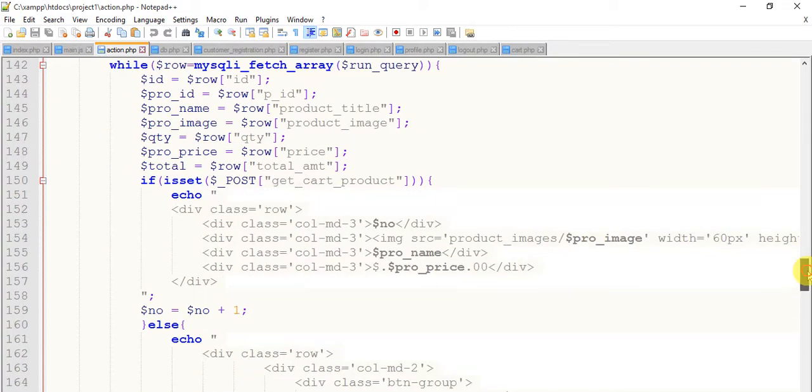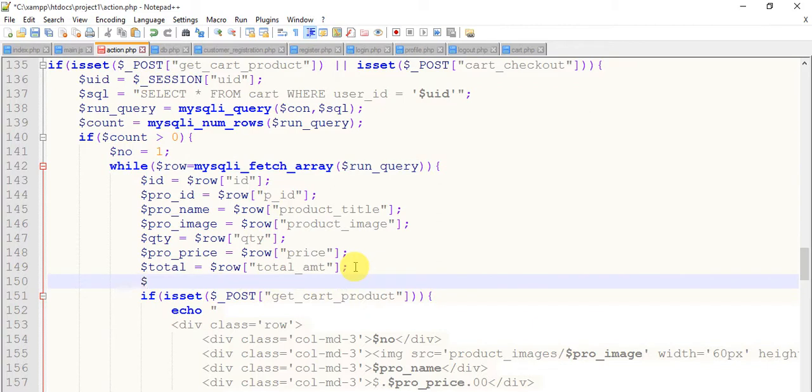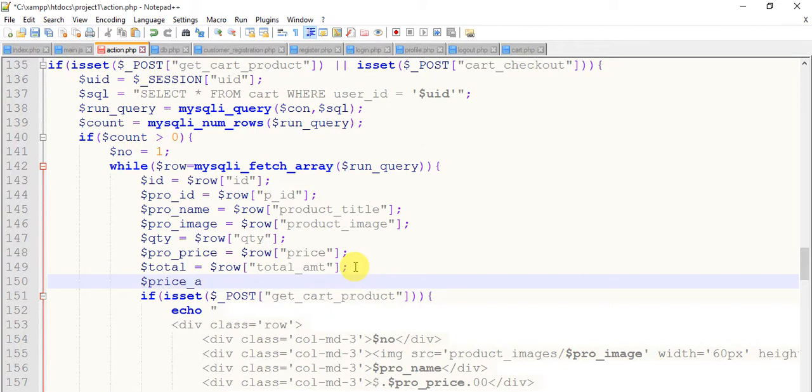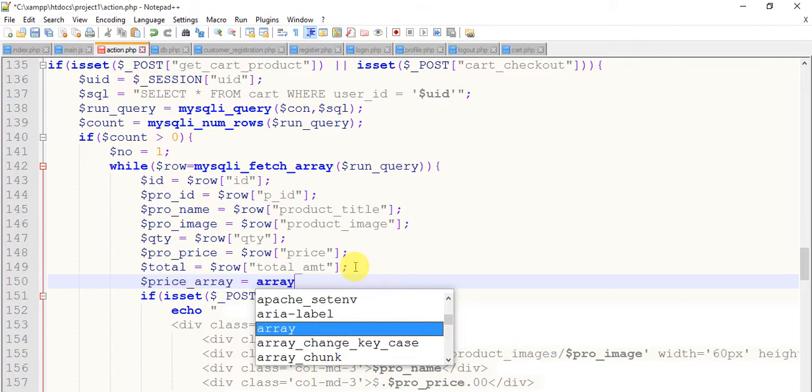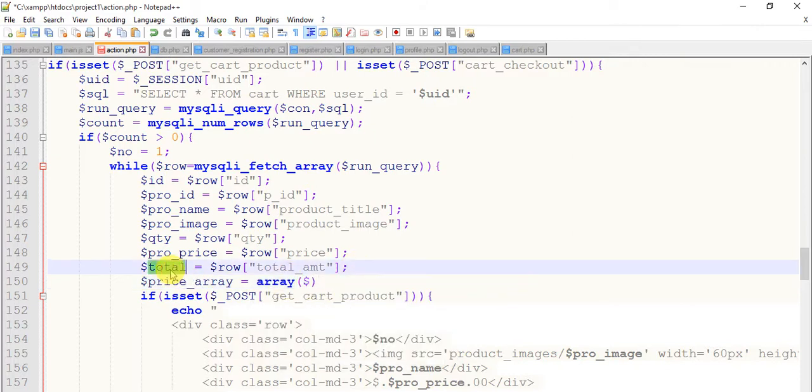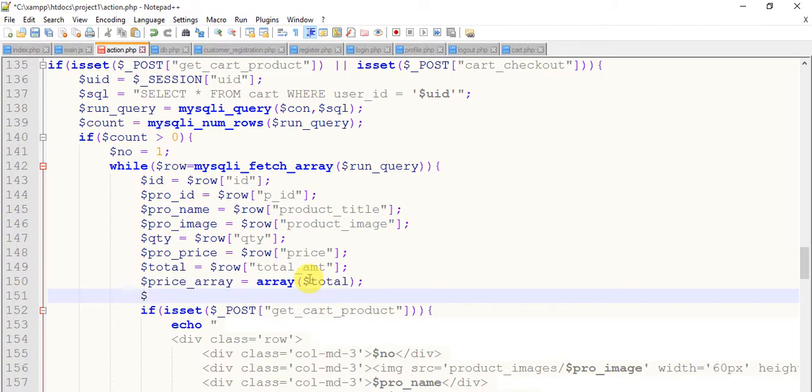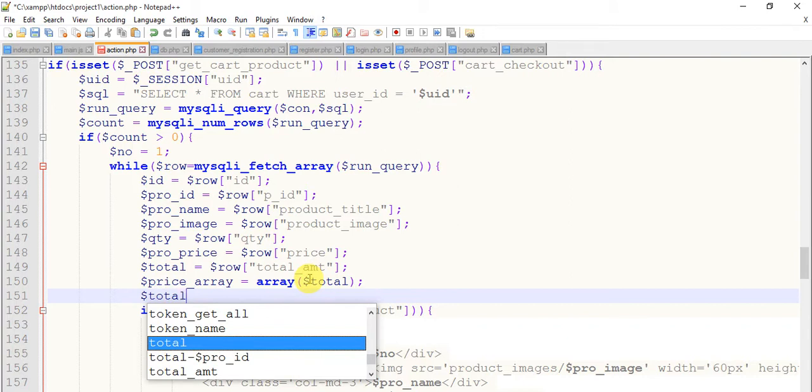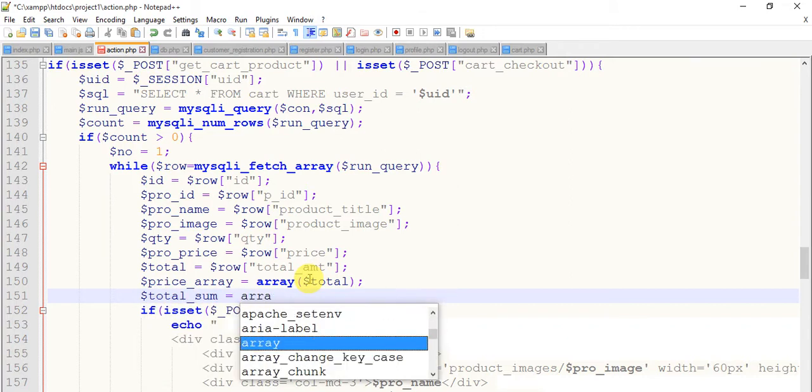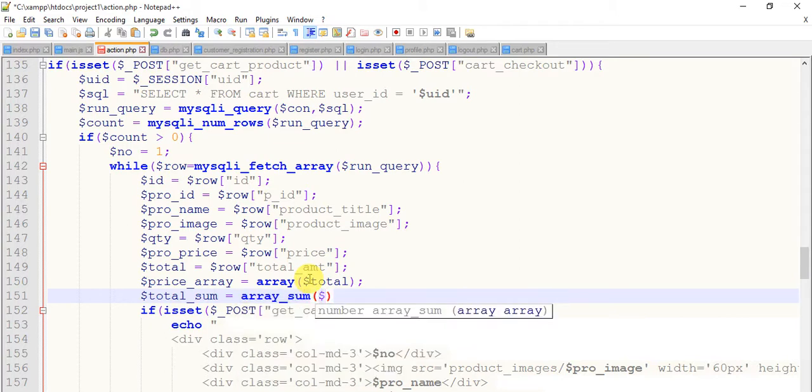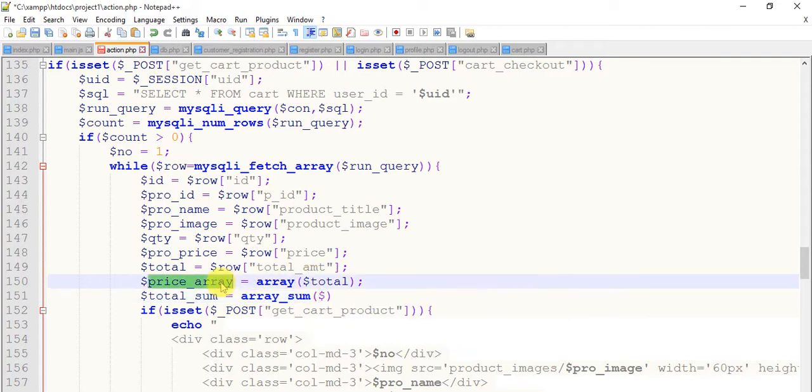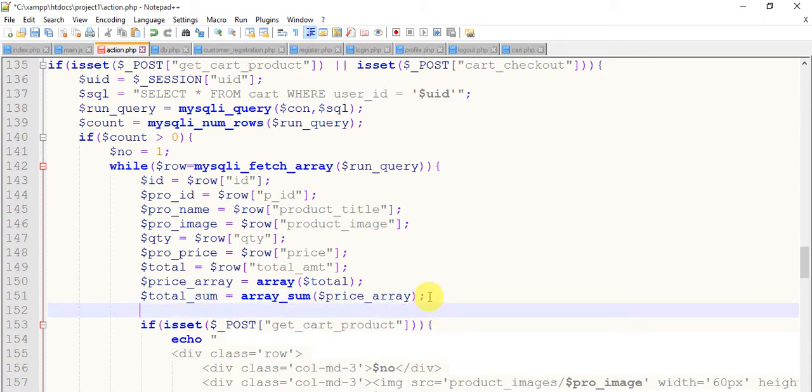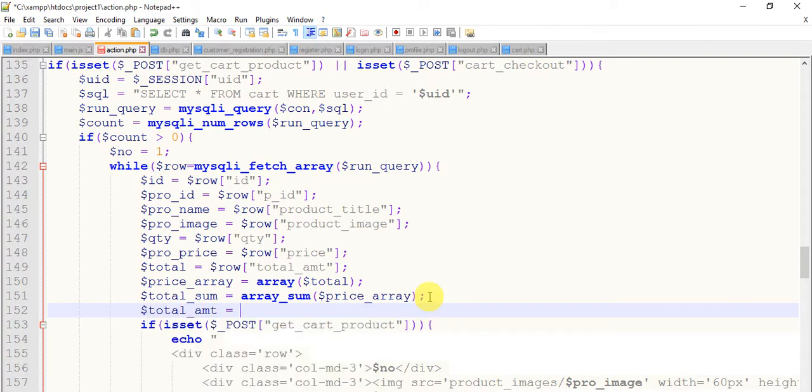This is the while loop. Keep this in it and price_array equals to array dollar total. Copy this total, copy it from here and paste it here. Now dollar total_sum equals to array_sum in bracket dollar.